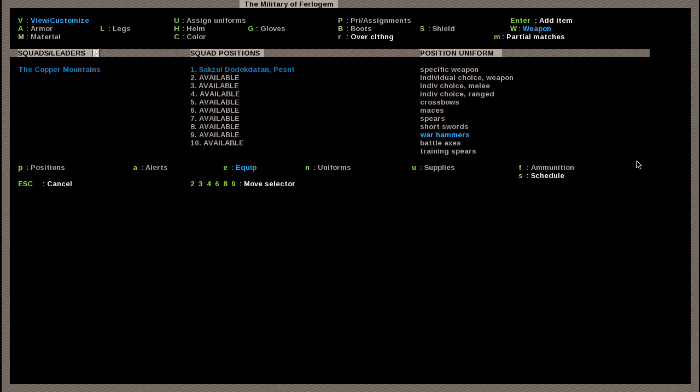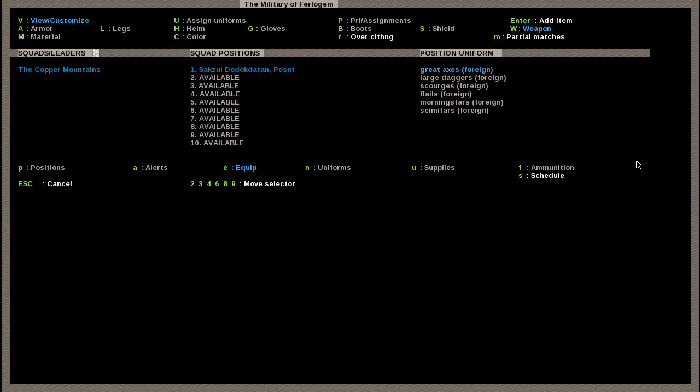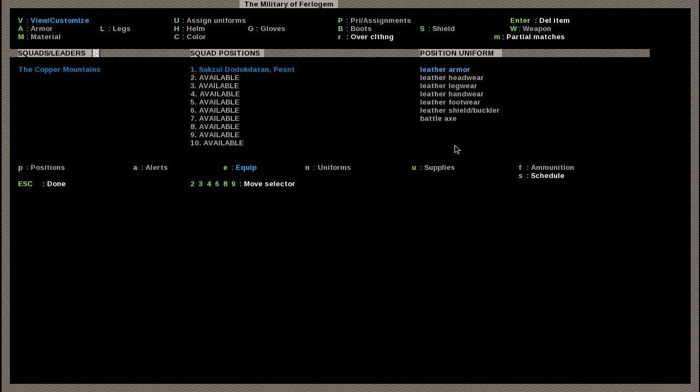So, what if I want him to use, say, an axe? Let's find an axe. Halberds, mauls, whips, training, we don't want him to have a training. Ah, great axes, right there. Battle axes, right there. If we hit enter on battle axes, you can see it added that to the list. Now, he has been assigned a battle axe user. And that's all you've got to do, really.